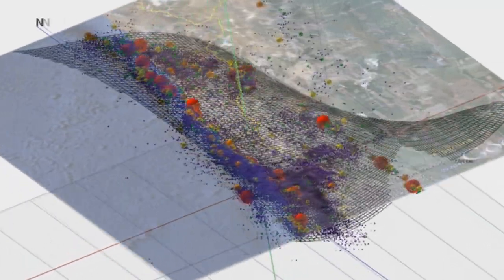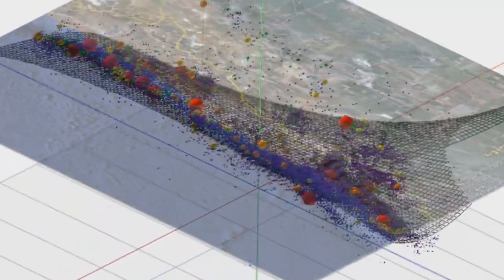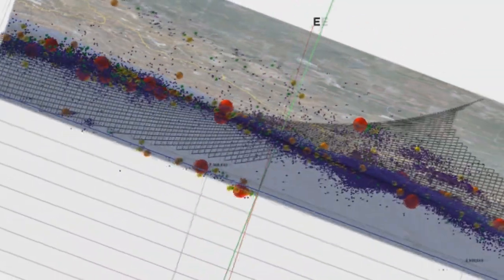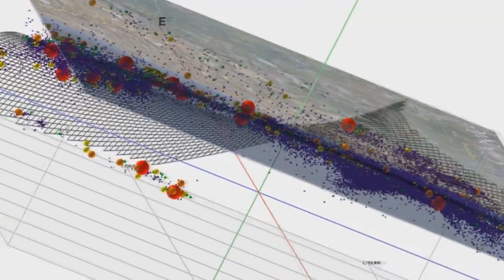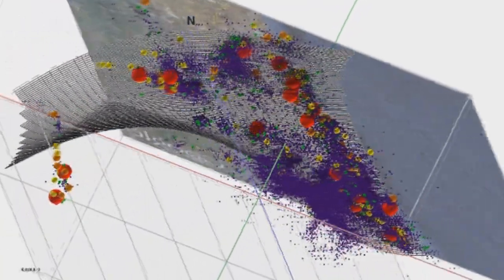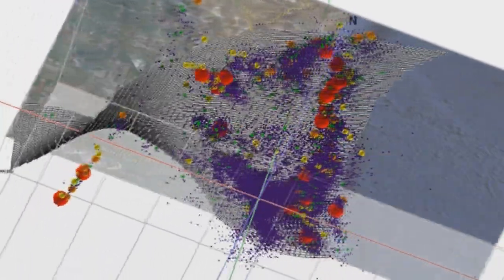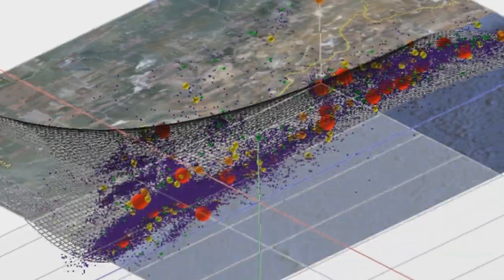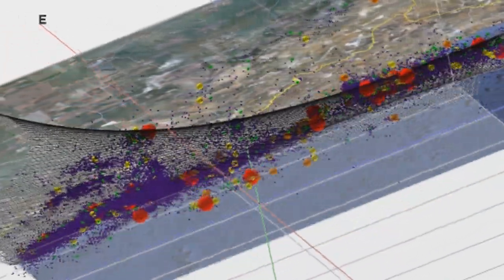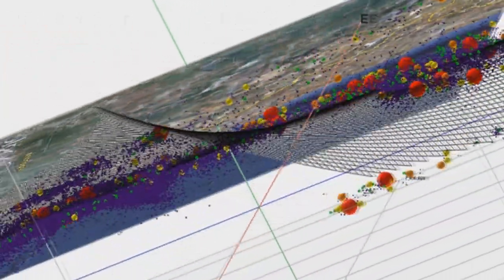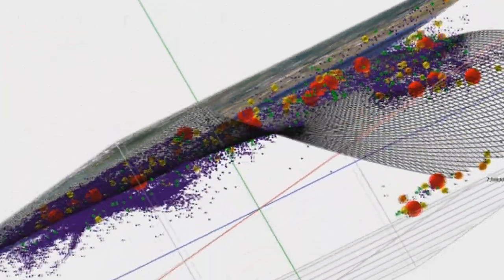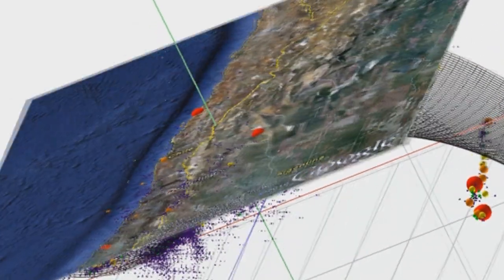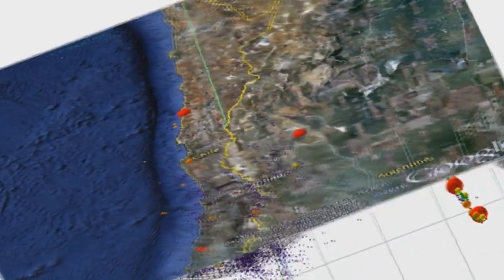The mesh diagram depicts a third-order polynomial trend surface that was fitted to these events. The overlying Google Earth image allows us to see the location of surface features relative to the seismicity and inferred plate boundaries.